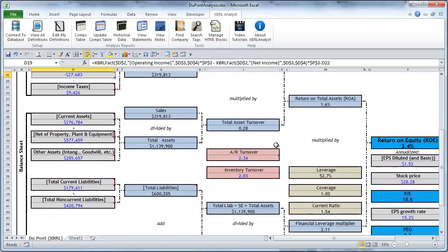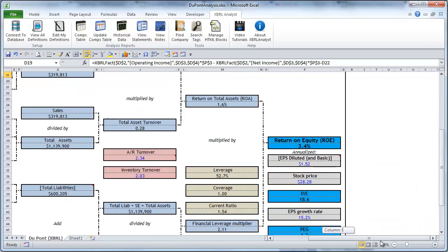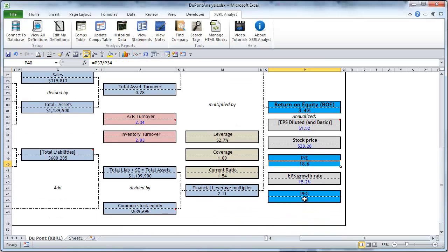And as you go you can review every and each cell. In the result we obtain such useful ratios as return on equity, PE ratio, and PEG ratio.